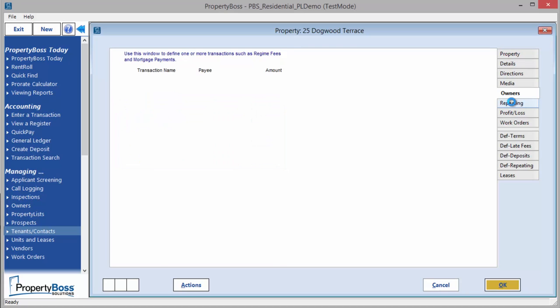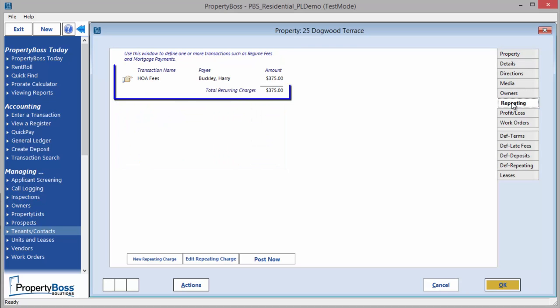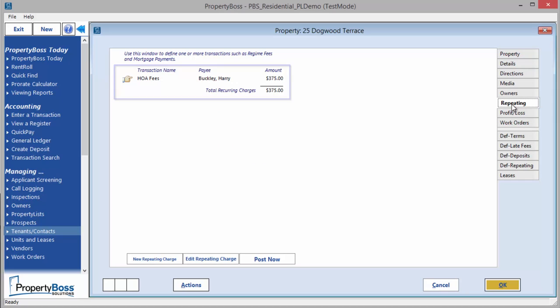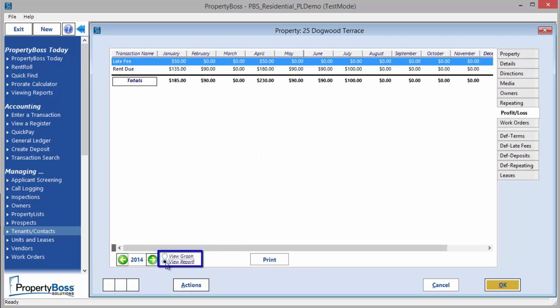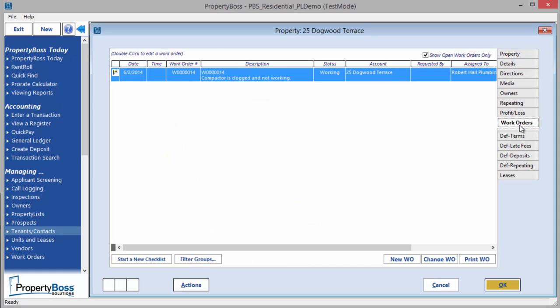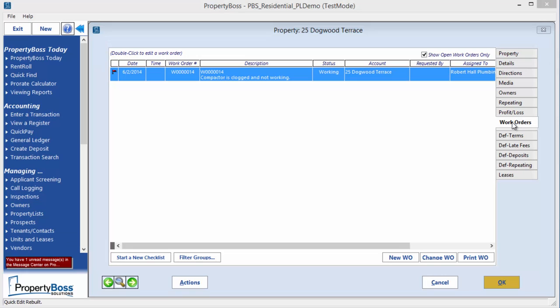The Repeating tab allows you to create and manage repeating charges for this property, such as regime fees or mortgage payments. The Profit and Loss tab displays the profit and loss for this property in both graph and report format. The Work Orders tab contains the assigned tasks scheduled for this property. You can also view the history of tasks and maintenance done on the property.